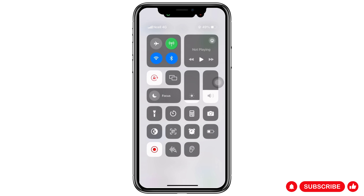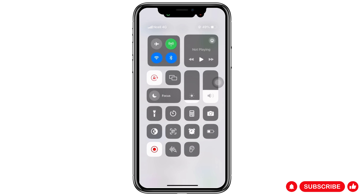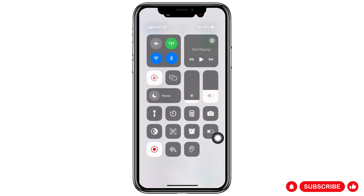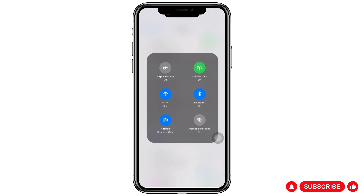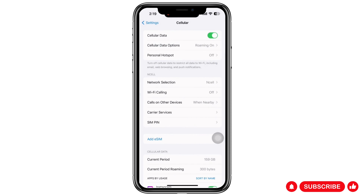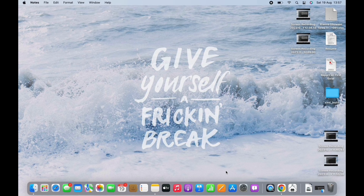To see the number of devices connected to your iPhone, slide down from the right side of your screen to open the Control Center. Tap and hold on the Wi-Fi toolbar and you will see the option for Personal Hotspot. You can see currently one device is connected to my iPhone.